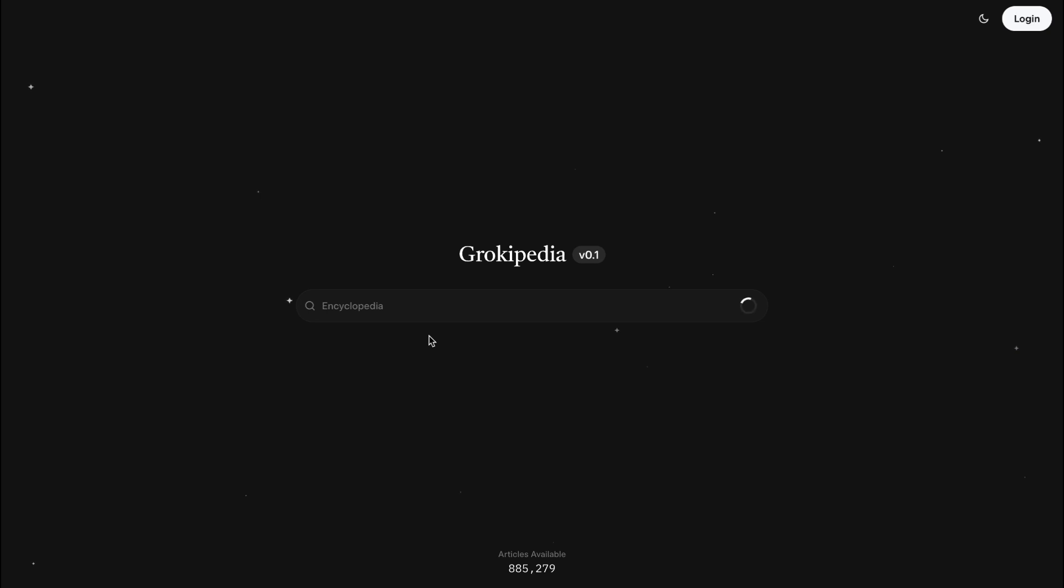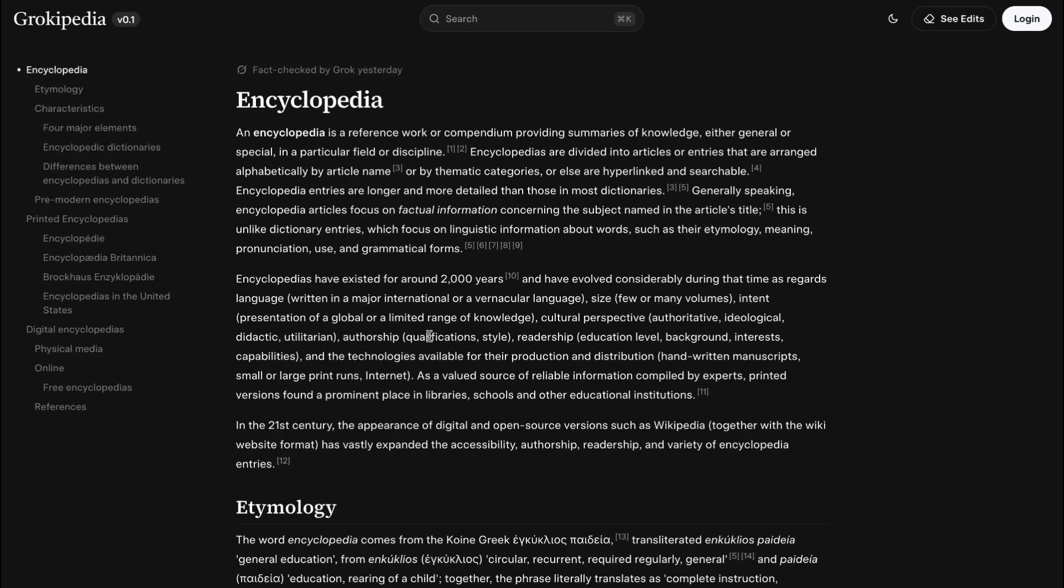And it represents a fascinating clash of ideas. The messy, human-led collaboration of Wikipedia versus the streamlined, AI-driven approach of Grokipedia.